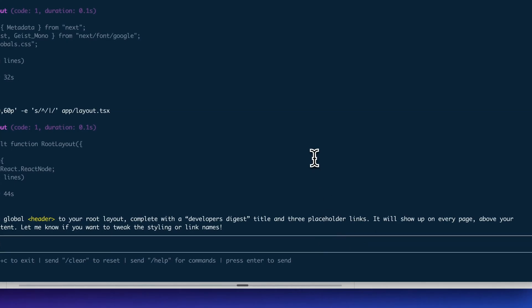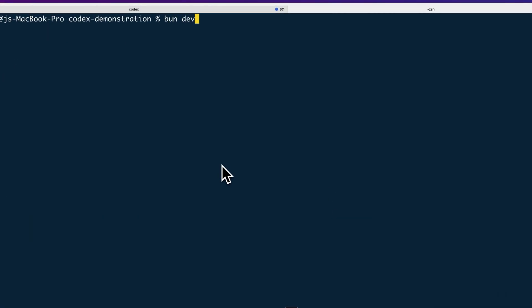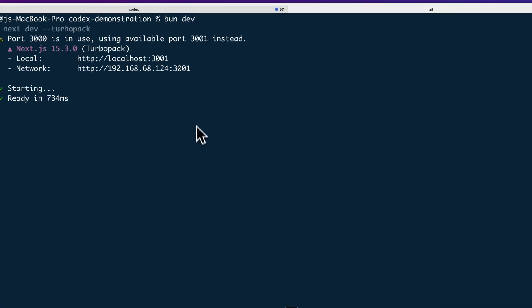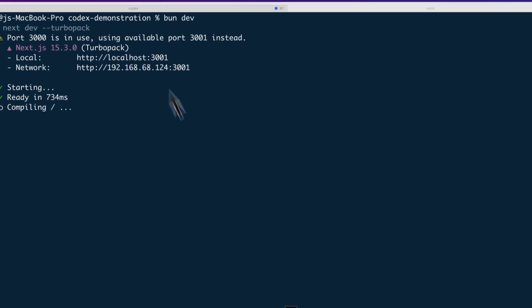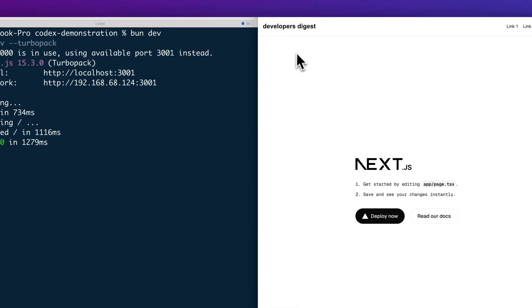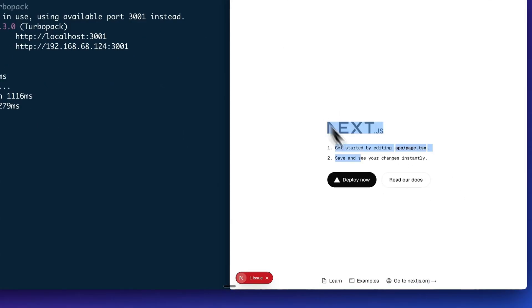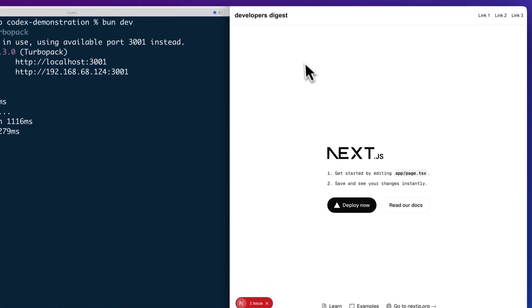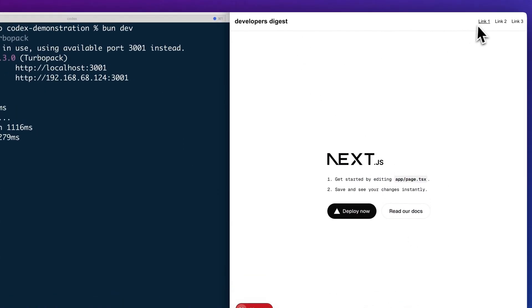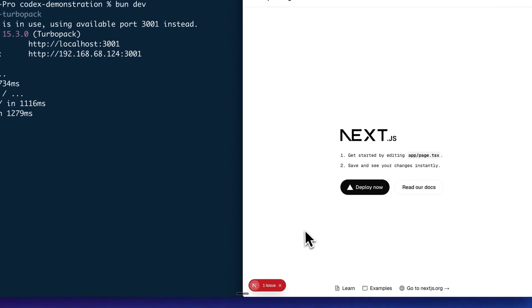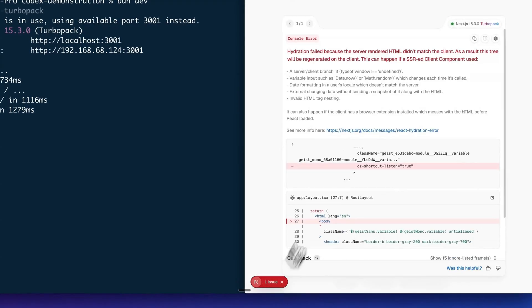Now I'll just open a new tab and I'll start our development server and just take a look at the change. Here is our website. Here's the Next.js boilerplate. And we have our header here. We have the links one, two, and three.